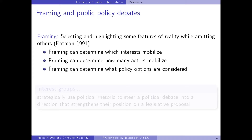So essentially, what is framing? Framing, as we understand it — and here we follow Entman from 1991 — is understood as selecting and highlighting some features of reality while omitting others. For instance, if you talk about a legislative proposal, there might be different aspects you might want to emphasise. If you're an industry group, you want to emphasise the impact on the industry, on your market share, on your employment prospects. Whereas if you're an environmental group, you might emphasise the impact on the environment, pollution, global warming, etc.